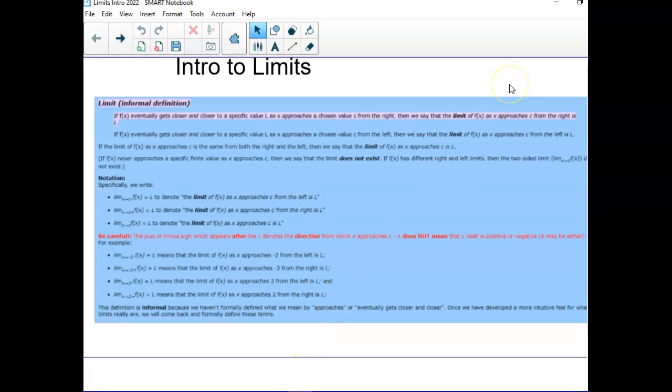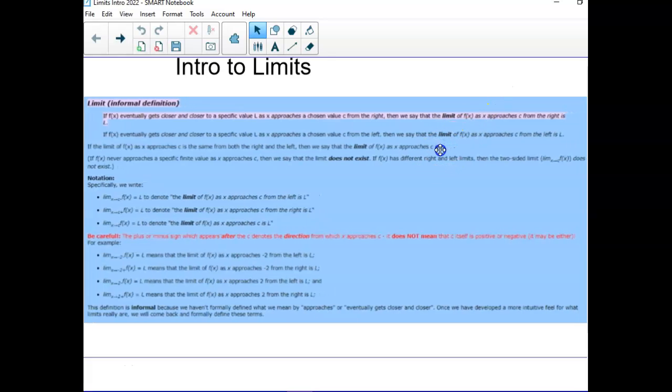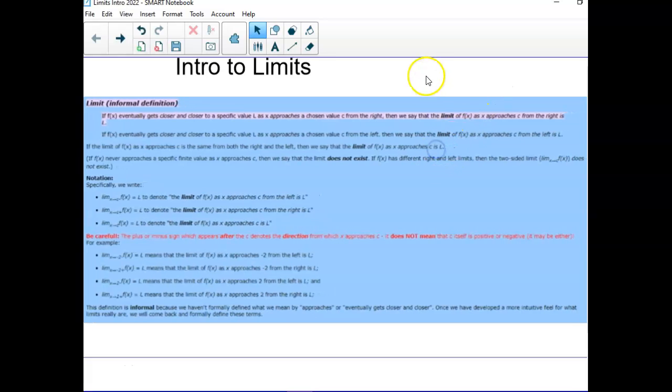This is just a super rough overview of limits for next year, just to give you a little bit of an idea if you're taking calc.